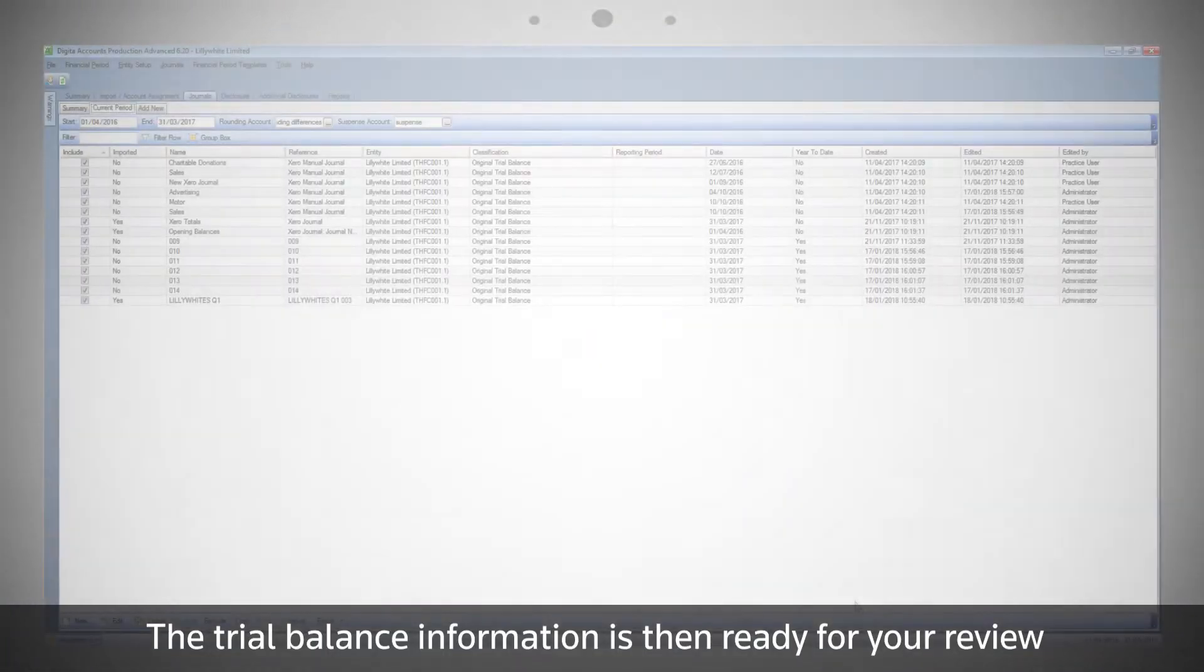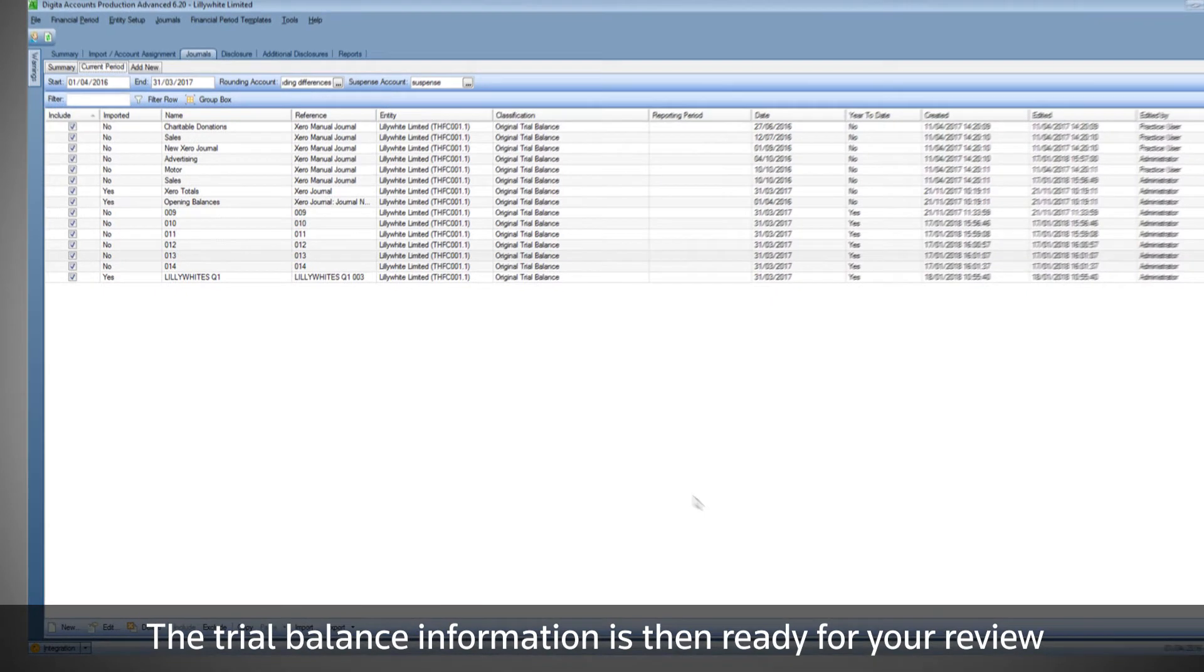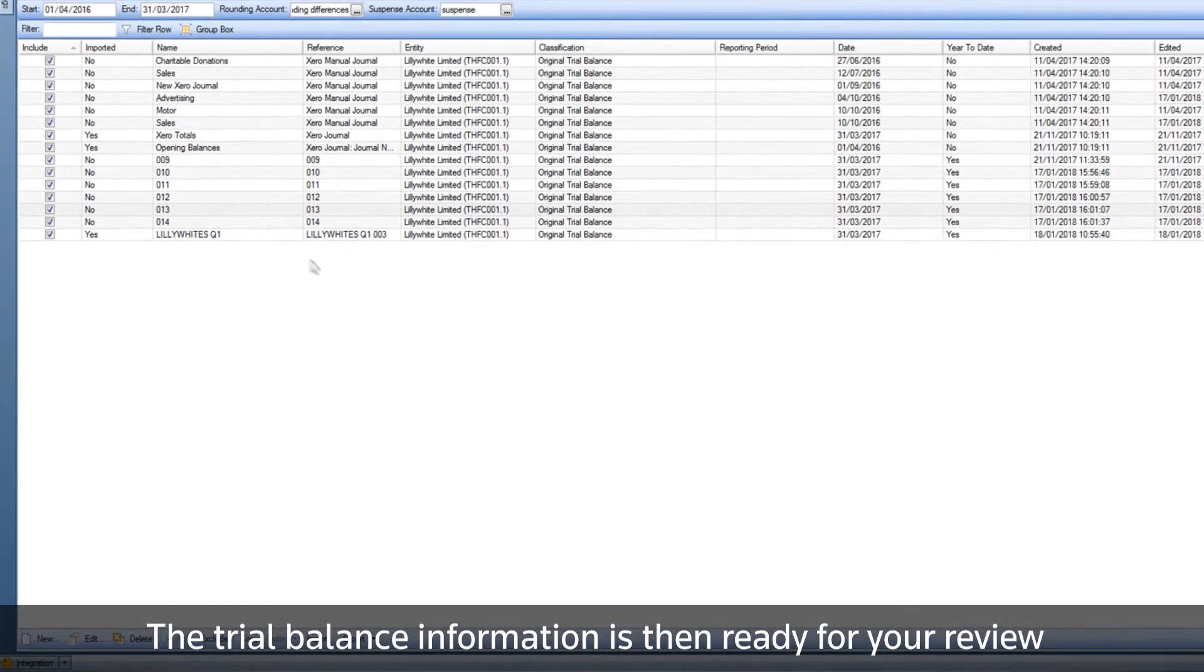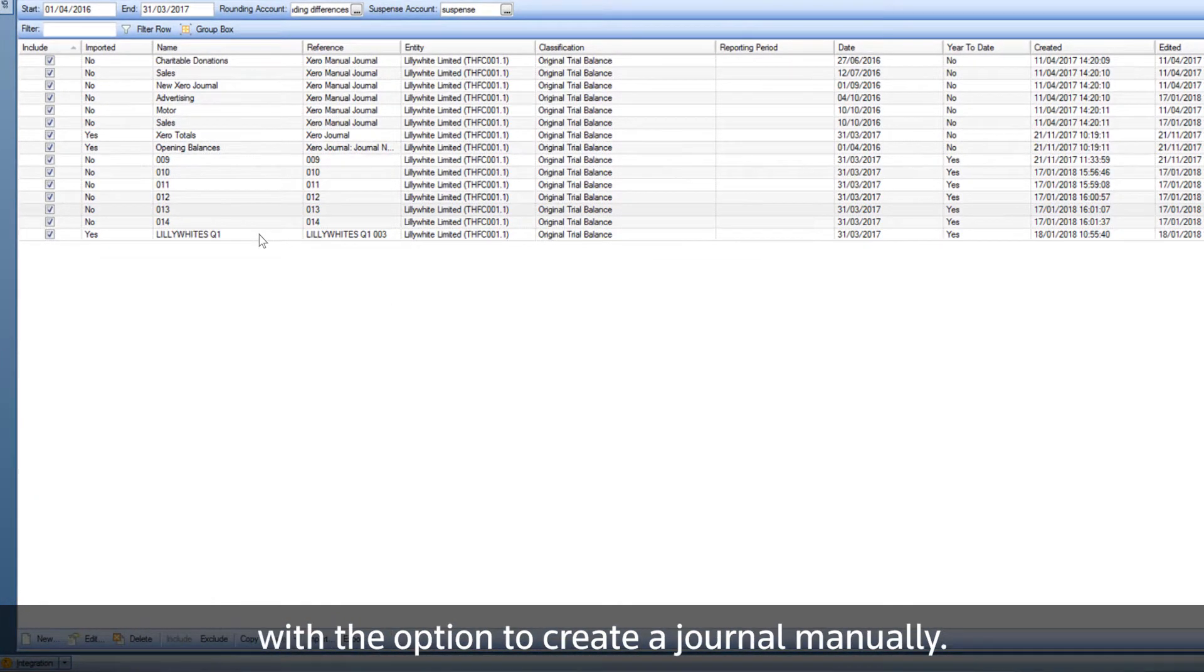The trial balance information is then ready for your review, with the option to create a journal manually.